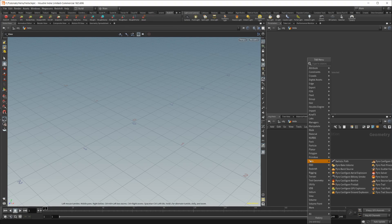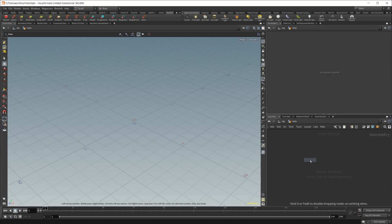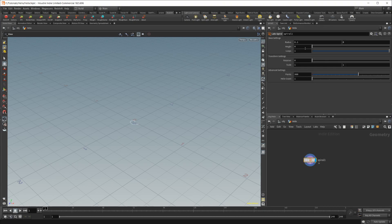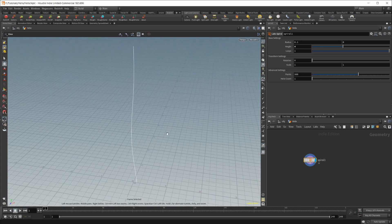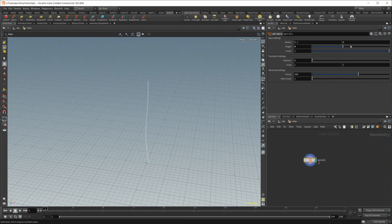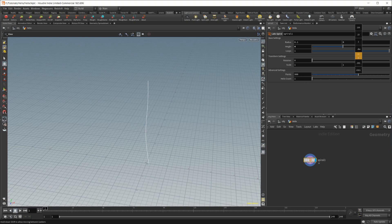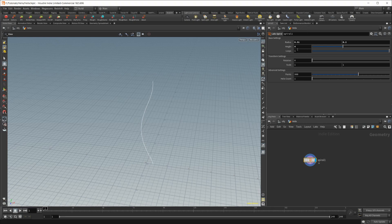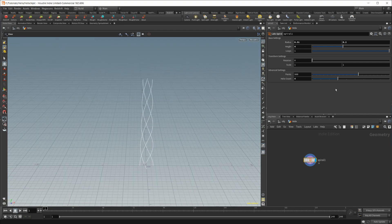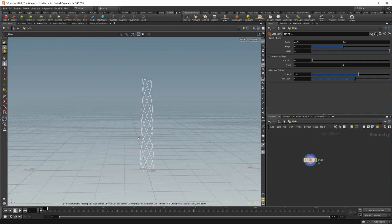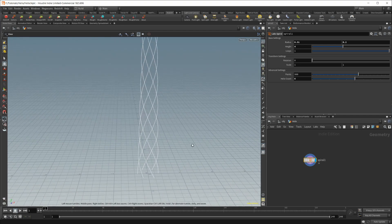So let's go ahead and drop in a spiral, and let's change some of these settings. Let's make it like four high, four units high, and let's bring this up a little bit and our radius on the bottom. Let's bring that up a little bit as well. Let's also up the Helix count here. Something, maybe something like that.